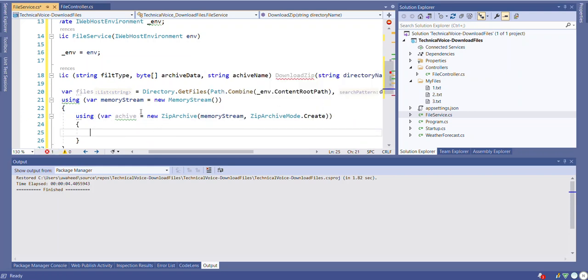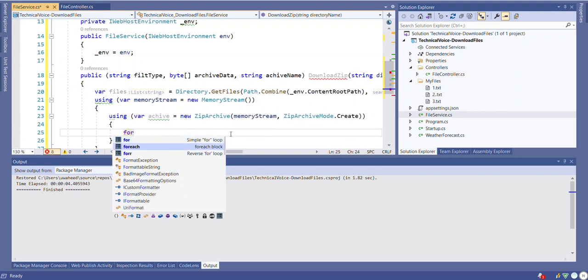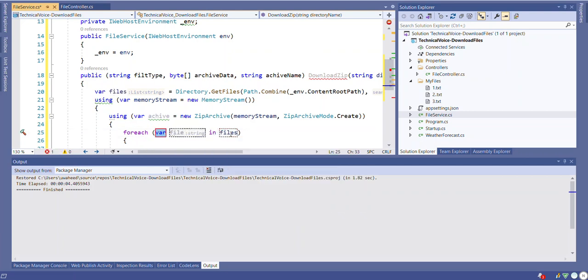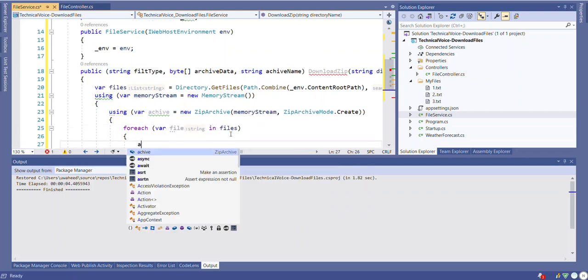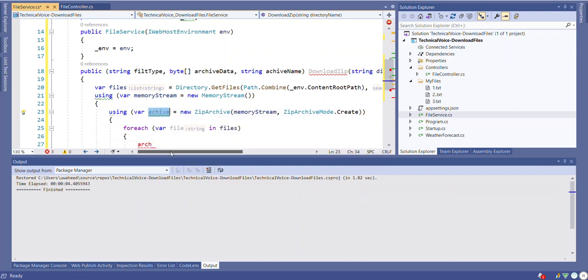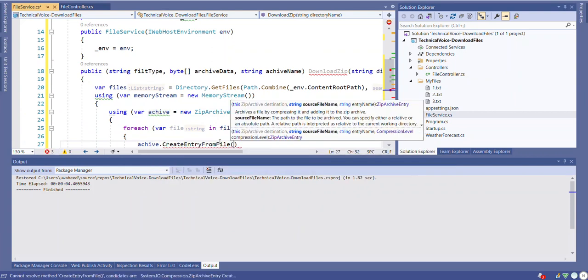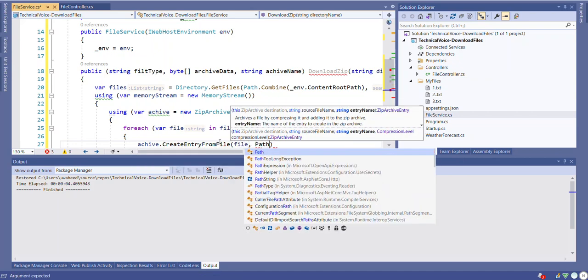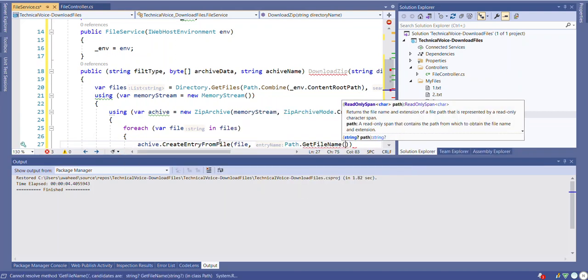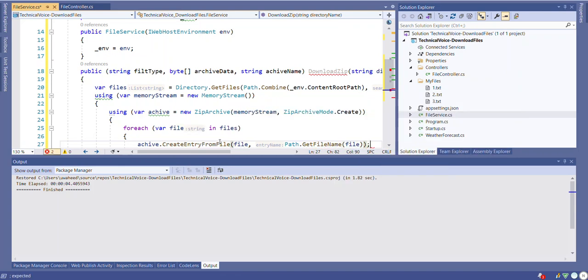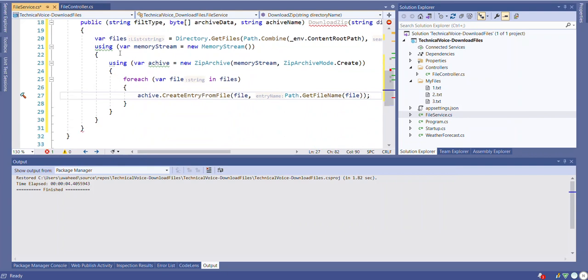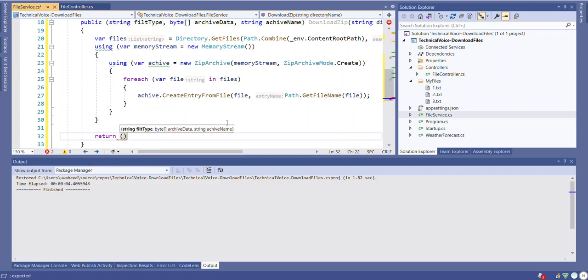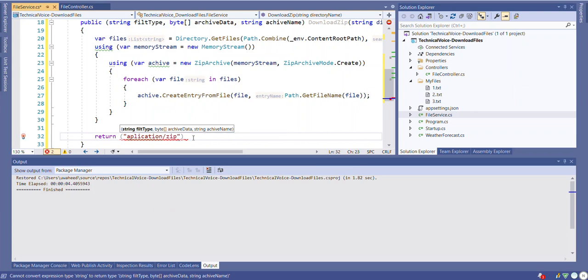Let's iterate our files. So for each file in the files. That's all about this method and now we need to return three things. So we are returning the file type, which would be the application/zip.